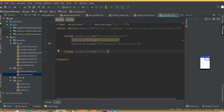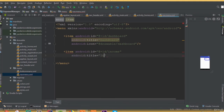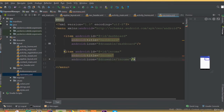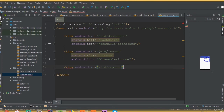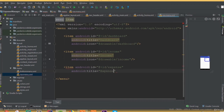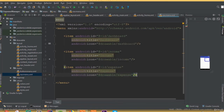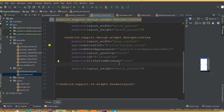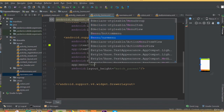Add another item with id 'income', title 'Income', and the income icon. Then add another item with id 'expense', title 'Expense', and the expense icon. So we have added three items. Now assign the menu to the NavigationView using app:menu set to nav_menu.